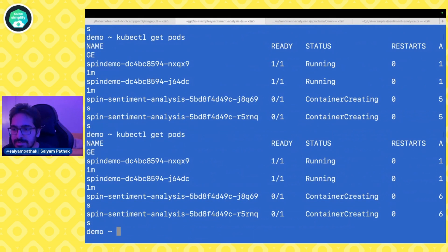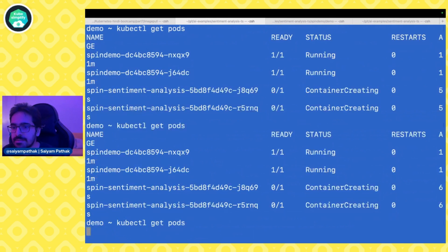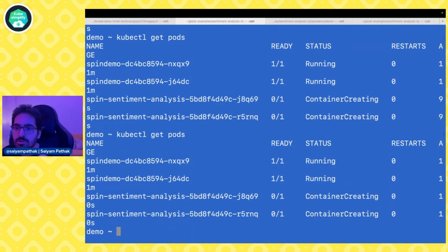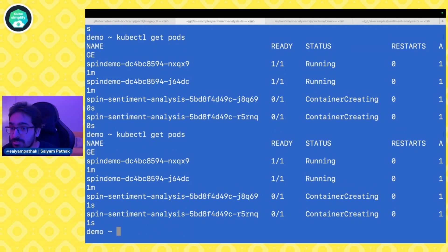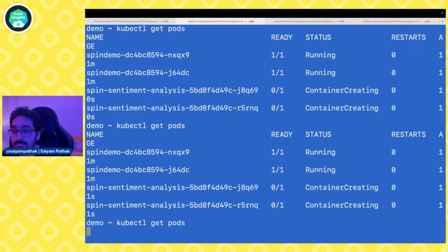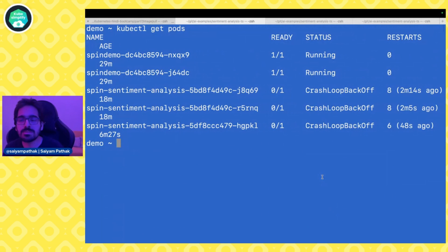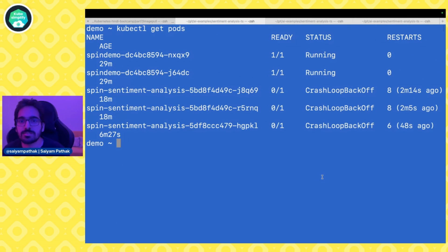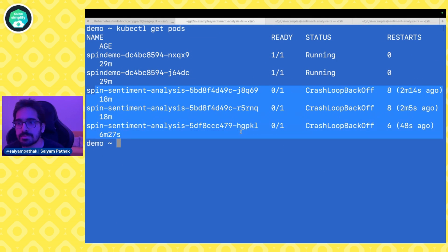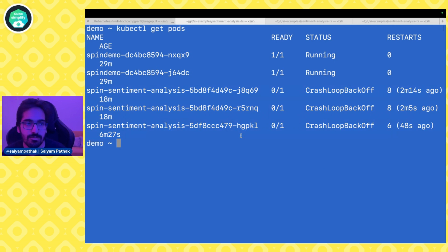This is the Rancher Desktop cluster. Now, due to some reason in the Rancher Desktop, you can see the sentiment analysis app is somehow going to crash loop back off. So it's not running over here. So what I've done is I have prepared another environment with Killer Coda.